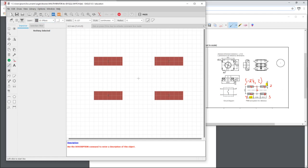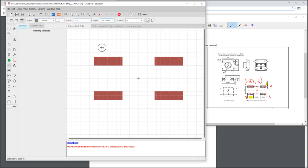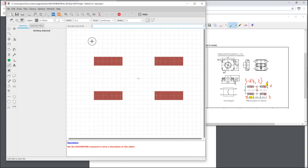So now we're going to do our silk screen, our outline, which is in the t place layer. There is another layer called t dock and that would be suitable as well.